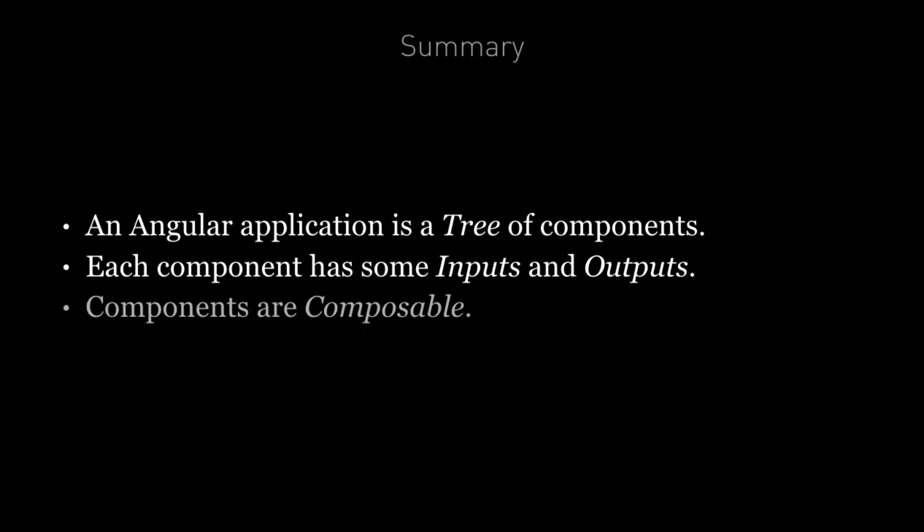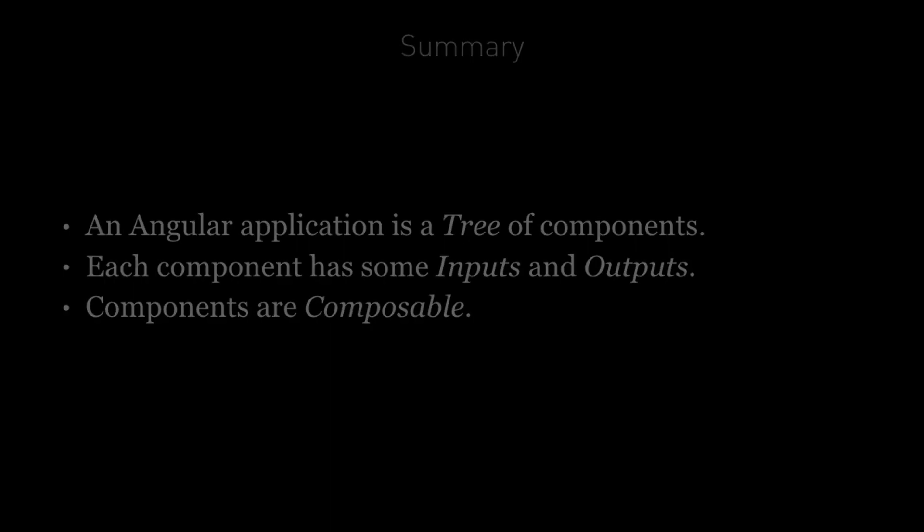Also, components are composable. So we might go a step further and include a login button component in our header component, but only if we want to reuse the login button component independently of the header component.